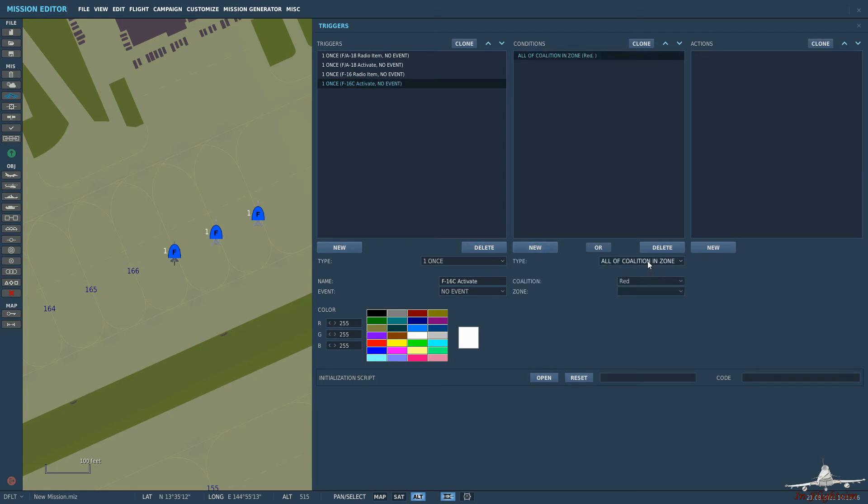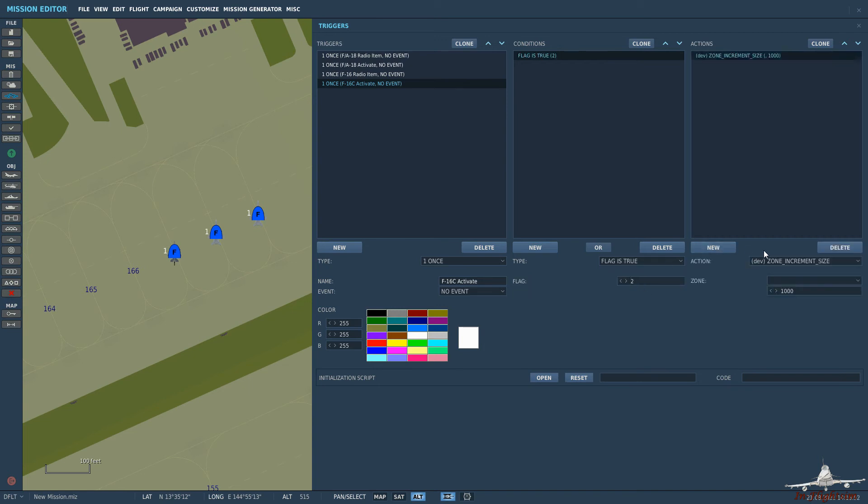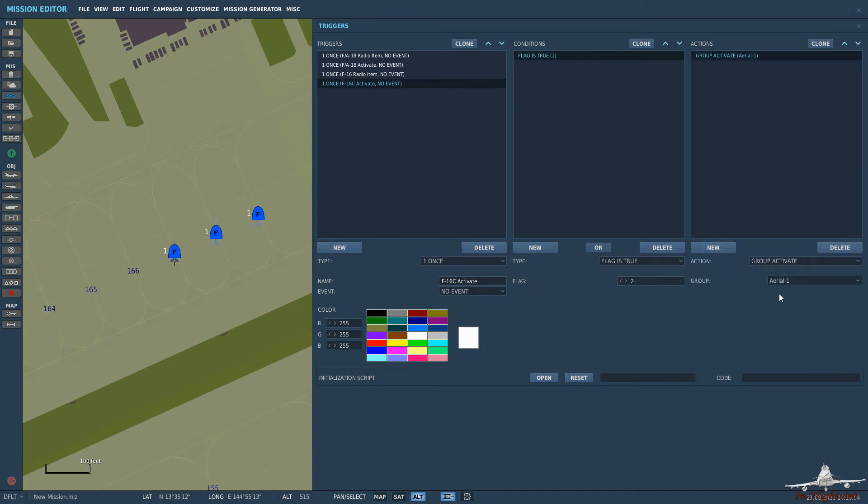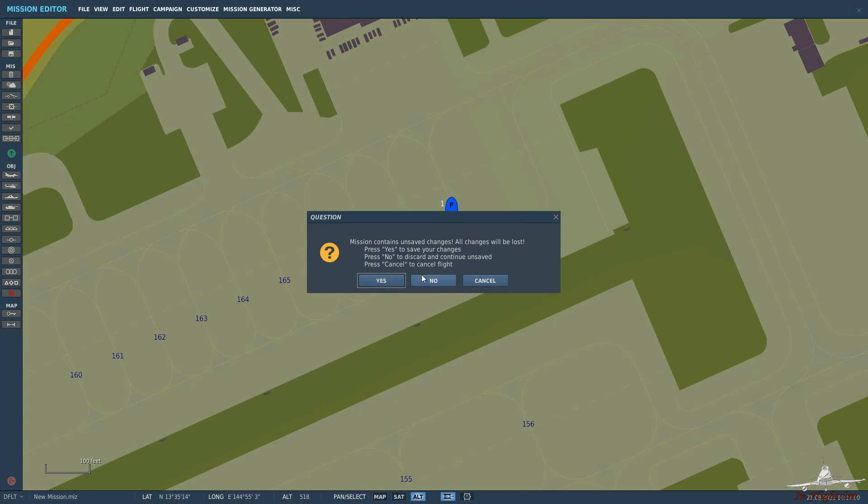So F-16 C activate. So then we go down to if flag is true. Then group activate. And F-16. But let's go ahead and jump in and see if it's worked.